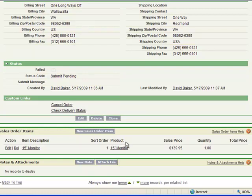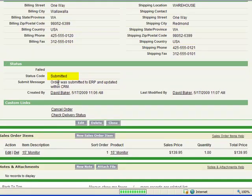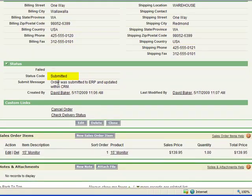So all that sales rep needs to do is just go ahead and initiate the F5 key to refresh the page and you'll see that submit pending status code change into submitted.